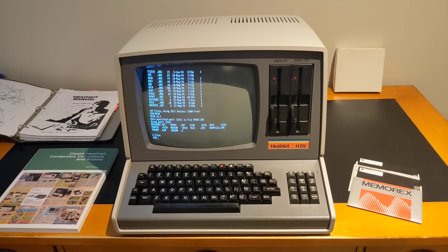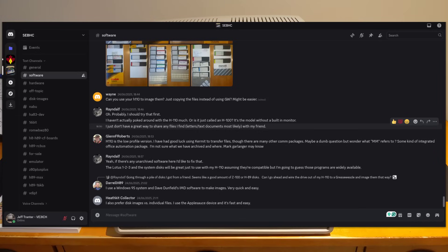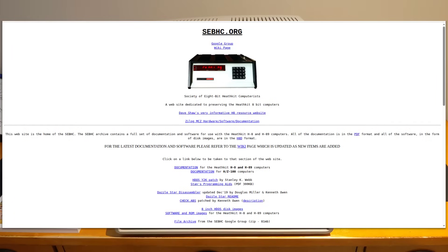Today, the H8 and H89 are probably the most popular Heathkit computer systems among the retrocomputing community. Many people have systems that have been restored, and running applications under CP/M or HDOS on these old systems can be a lot of fun. Systems and accessories can be found on sites like eBay, although prices have gone up dramatically in the last few years as interest has increased. There's an active community of websites and forums devoted to the H8 and H89 series, manuals and software are available, and some users have even designed new circuit boards.